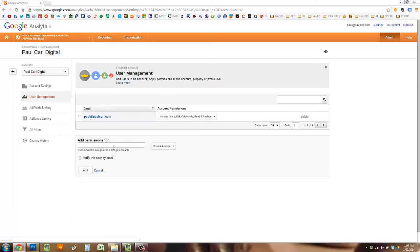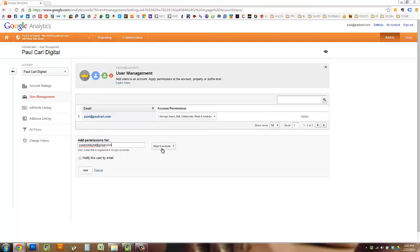And in this field down here, you can add permissions for somebody, and you just type in their email. So I'm going to add paulcarldigital at gmail.com. Don't email me there, because I'd never check that.